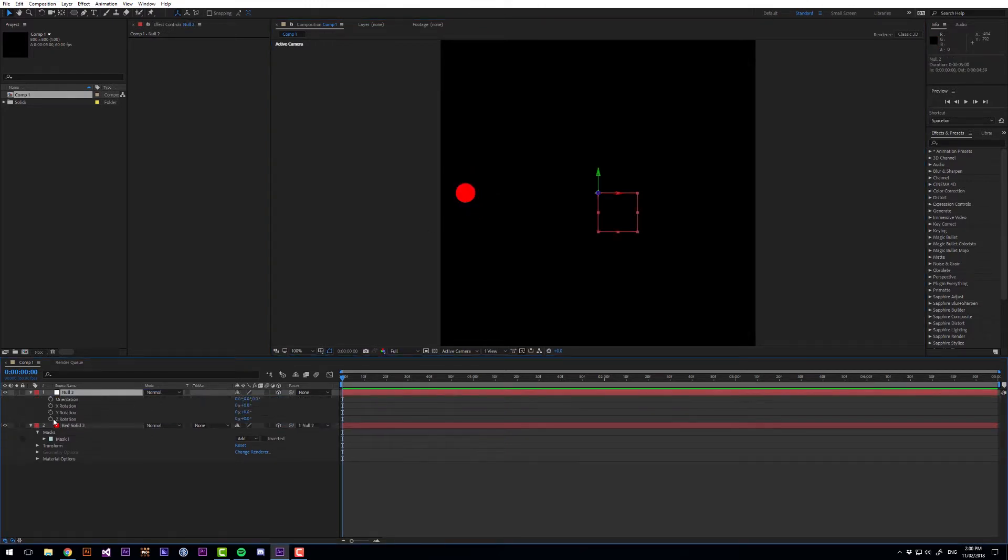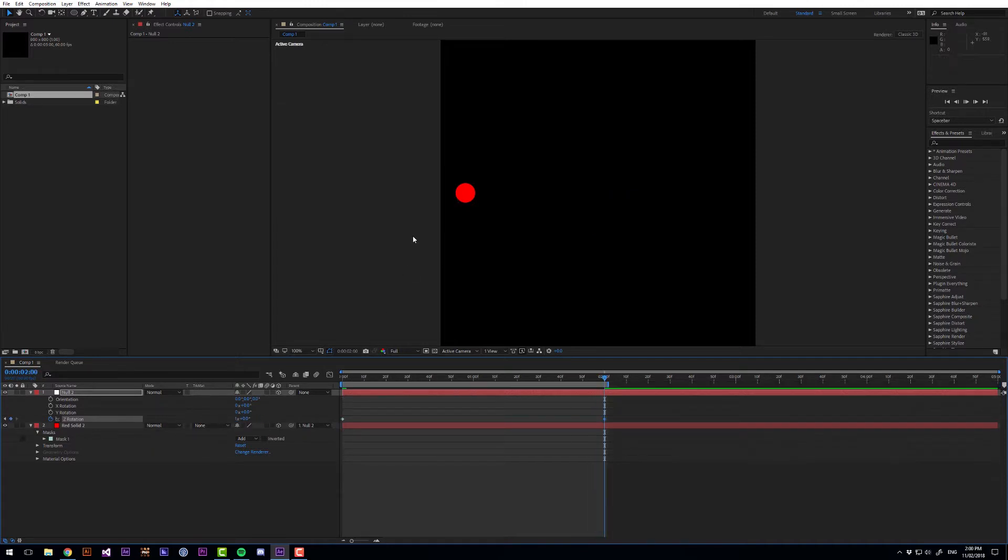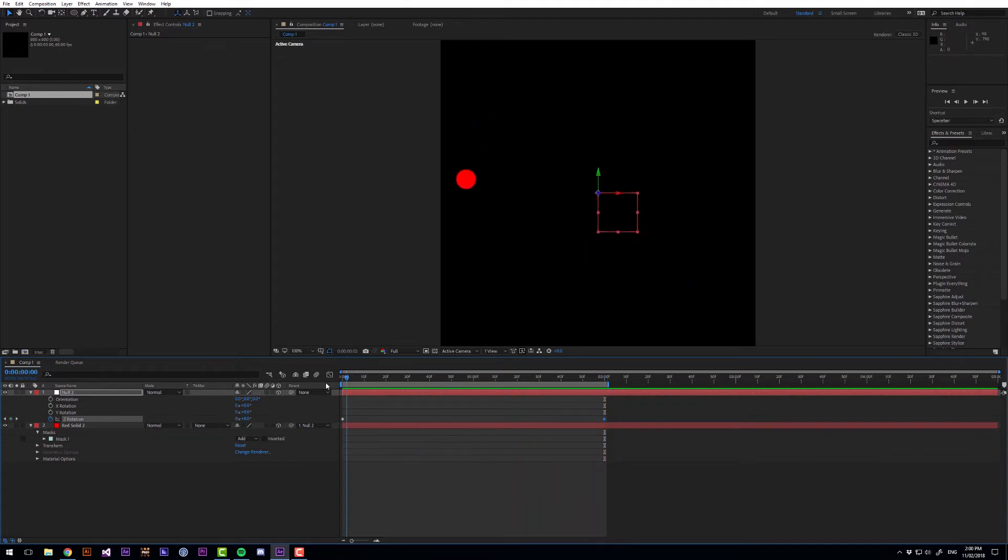Then if we rotate the null object on Z and at 2 seconds I want 1 revolution. So if we preview that, this is what we get.